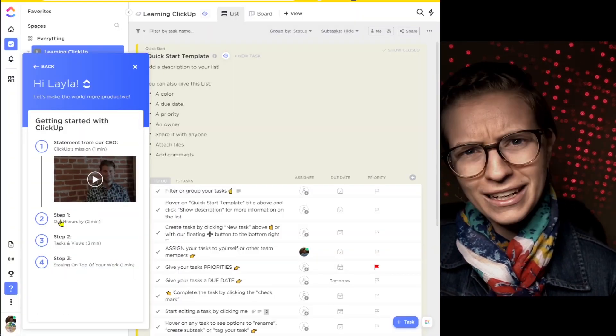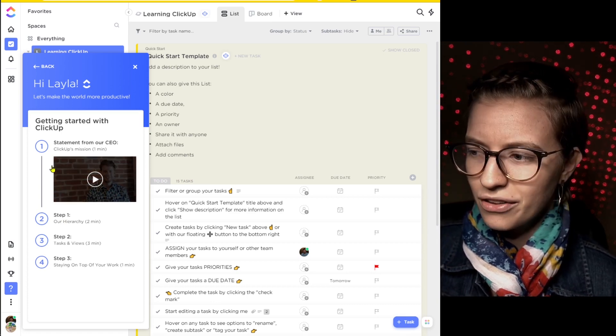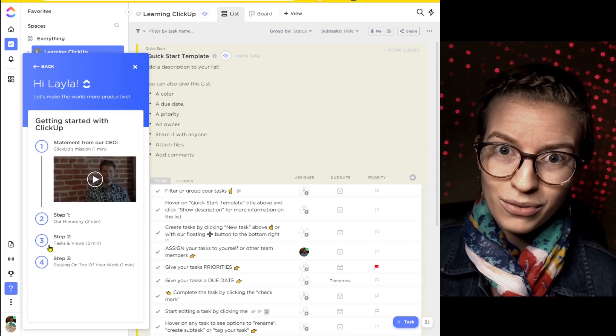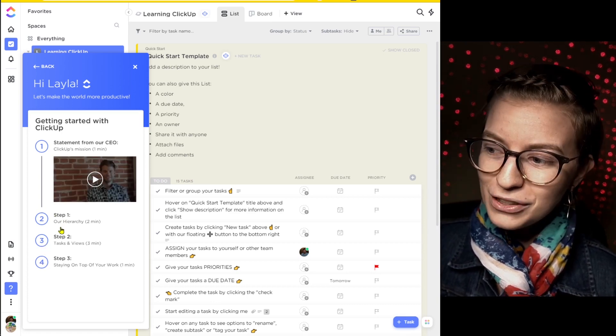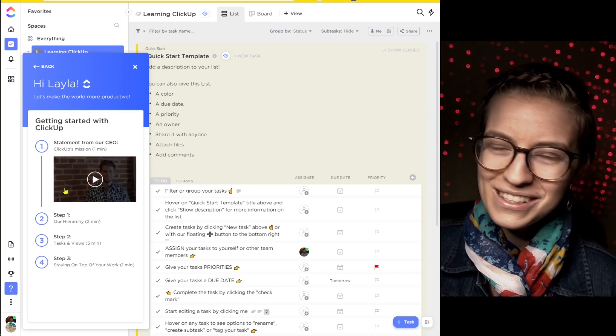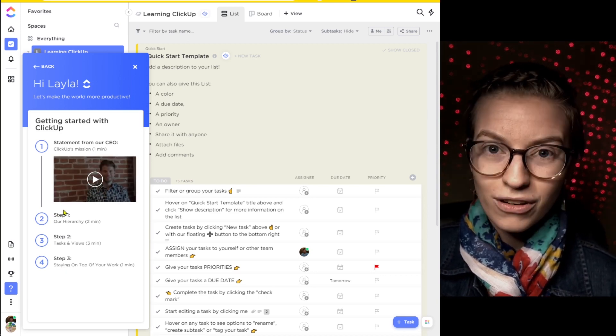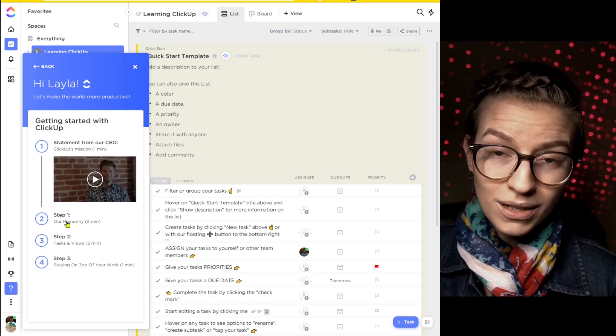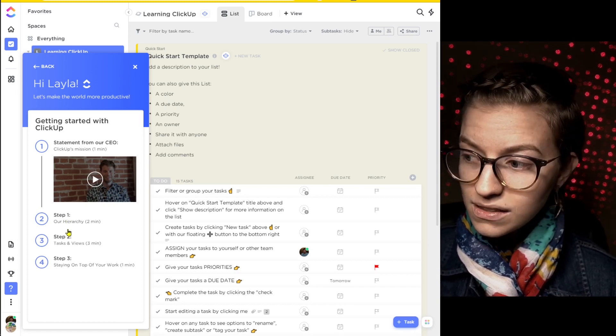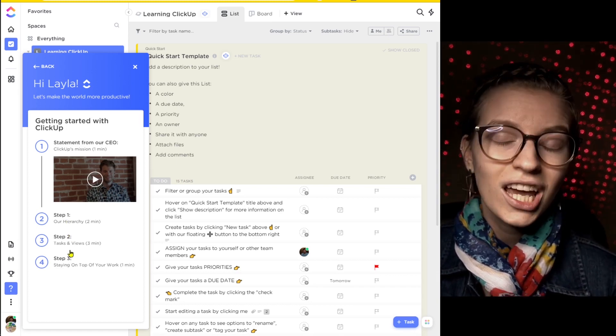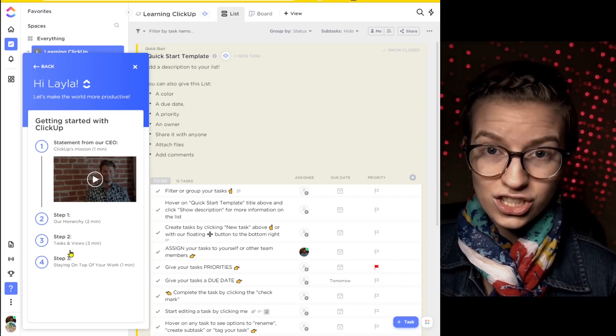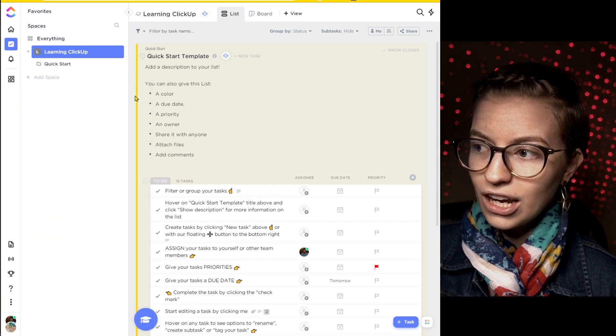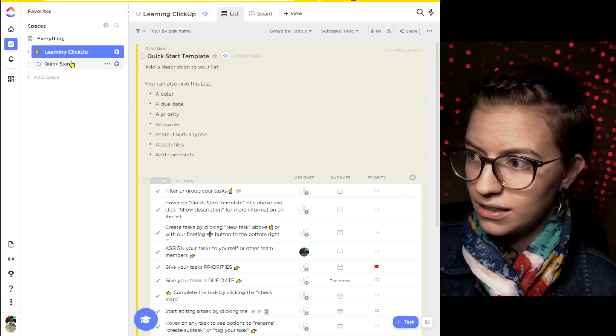So ignoring that fake modal, which I think is probably just an error on their side, the four step onboarding process, which confusingly actually has just three steps, shows you some of the basic functionality of ClickUp. If you're someone that likes to learn before you start using things, I think these could be some good ones to watch. If you'd rather just get your hands dirty, just go ahead and exit out of that and go into your quick start template that was added.